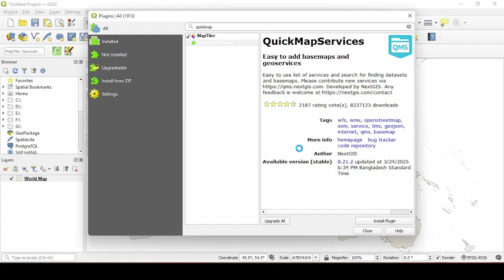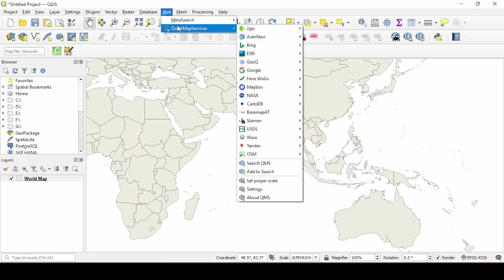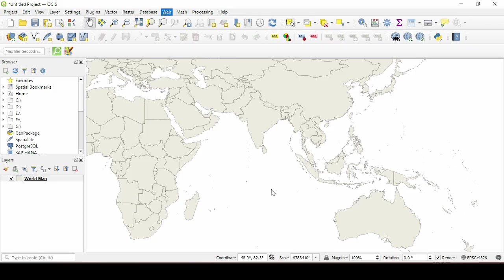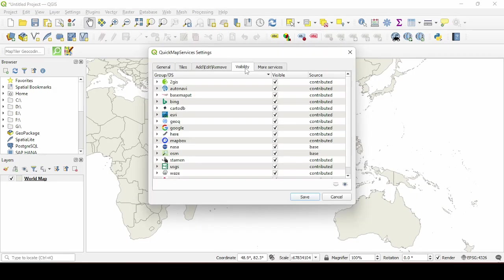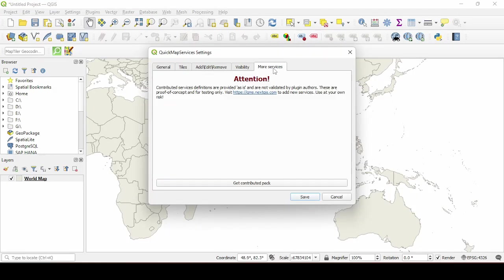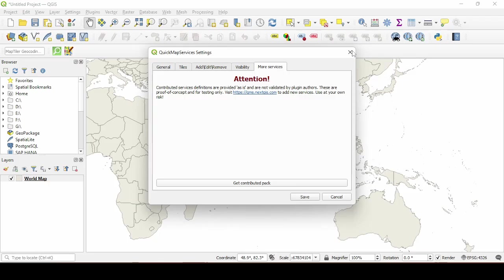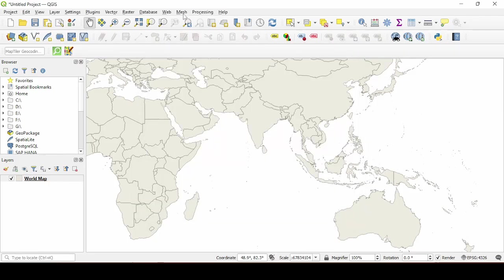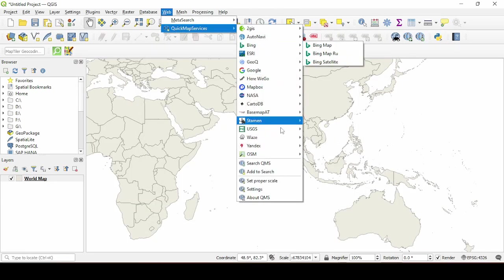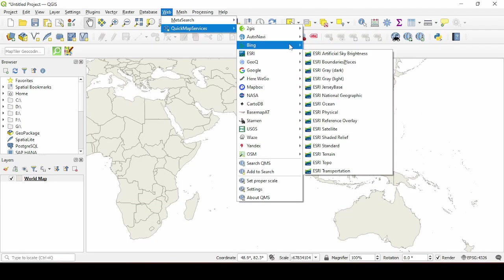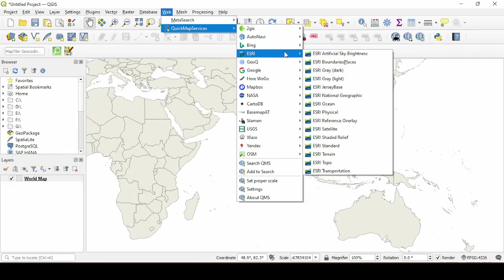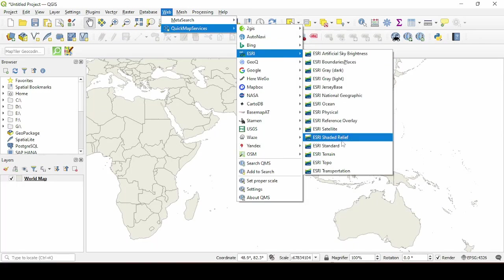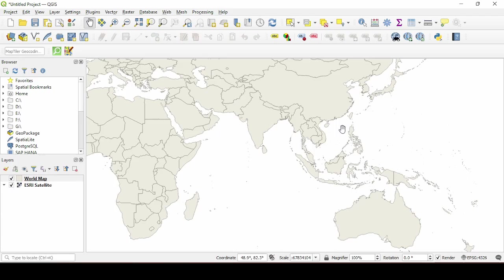And then install it. After that navigate to web with my services, go to settings, select more services and then click on more contributed pack. Now you can choose any of these satellite maps providers. I'm going to choose ESRI satellite map.